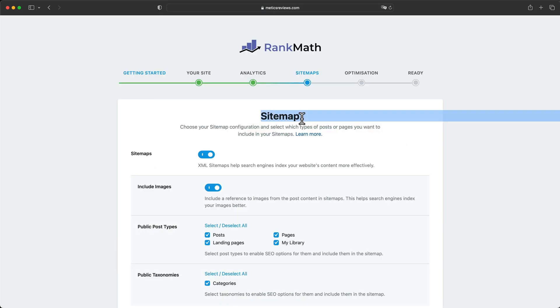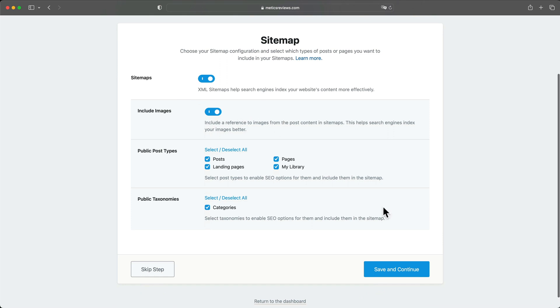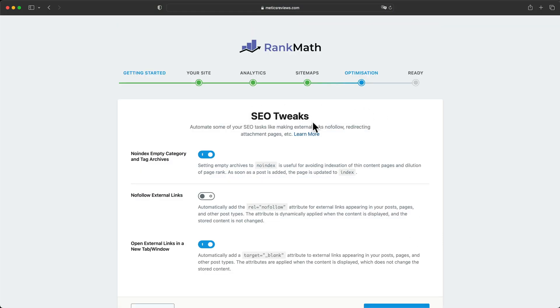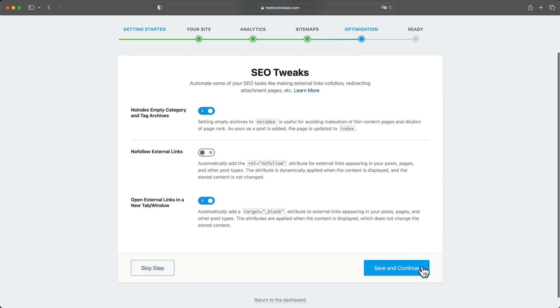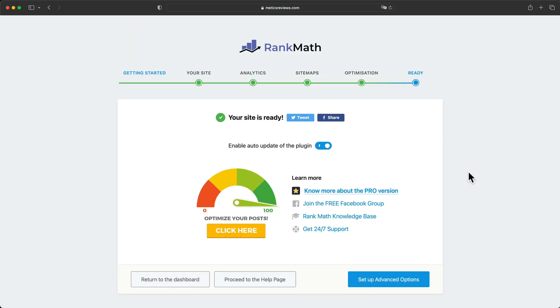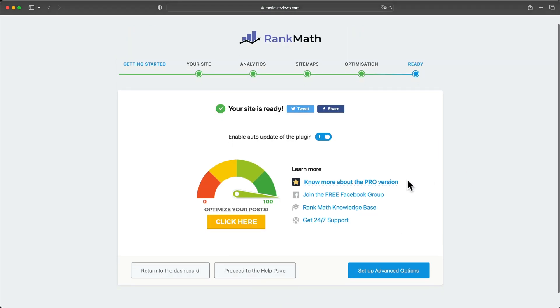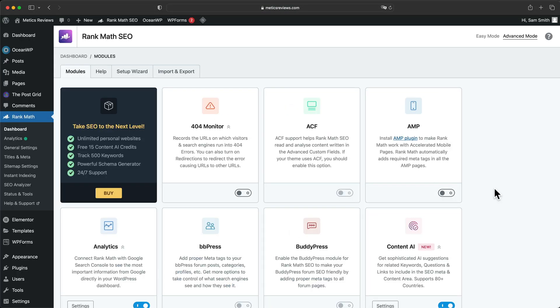Then here for sitemap, we're gonna leave everything turned on and click on save and continue. And here as well, keep the default settings and click save and continue. And that's it. So let's click on return to dashboard.